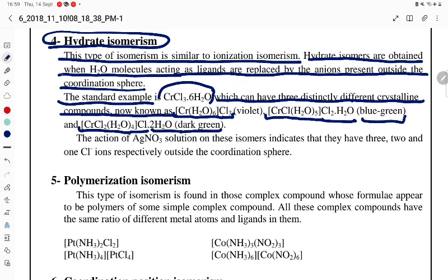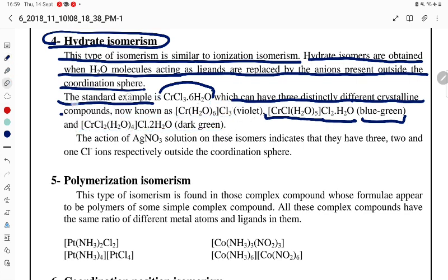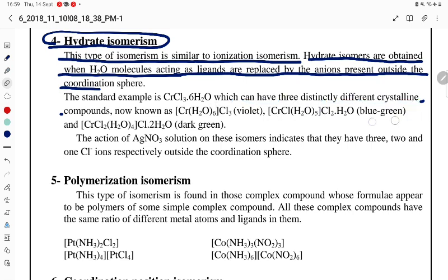In these compounds, what you observe is that the number of water molecules inside and outside the coordination sphere are different. In the first case, all water molecules are ligands. In the second, one water molecule is outside the coordination sphere. In the third, two water molecules are outside. So they differ in the number of water molecules acting as ligands — that is hydrate isomerism.